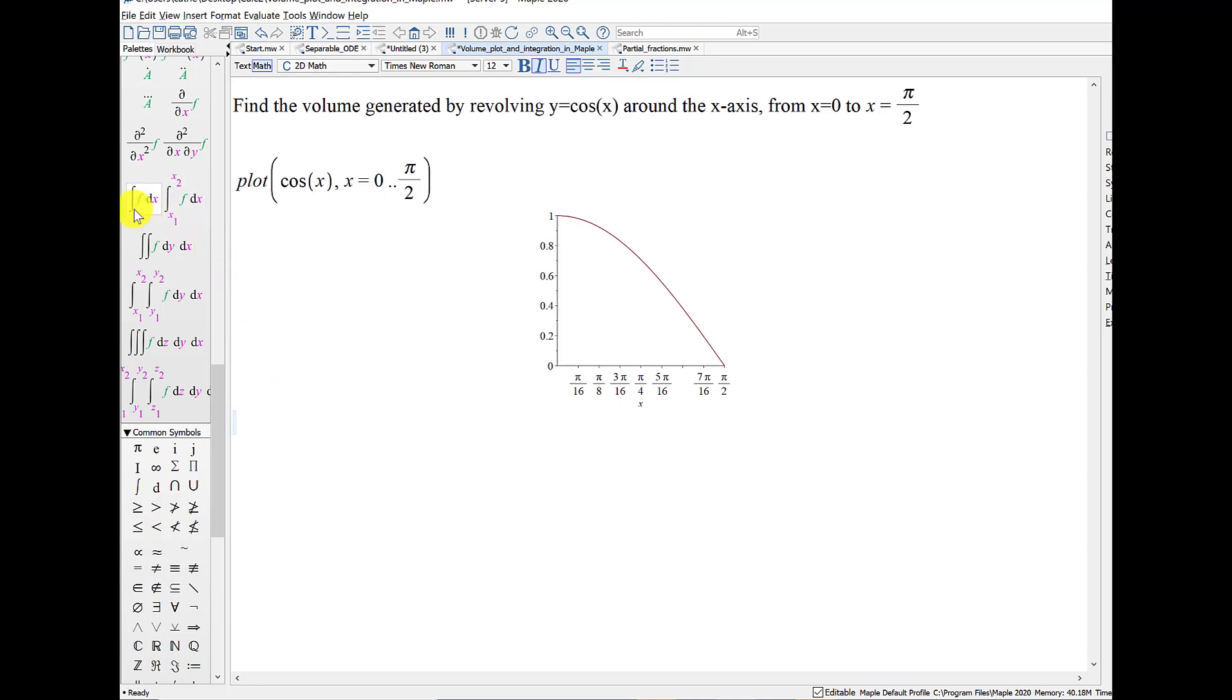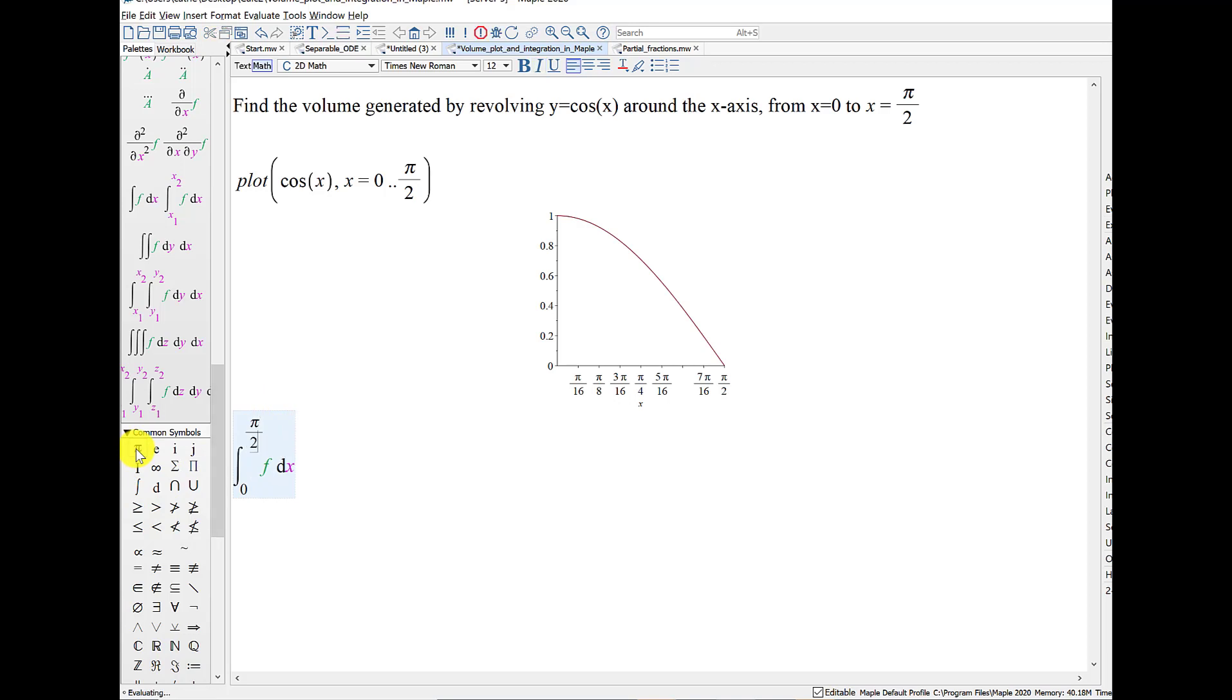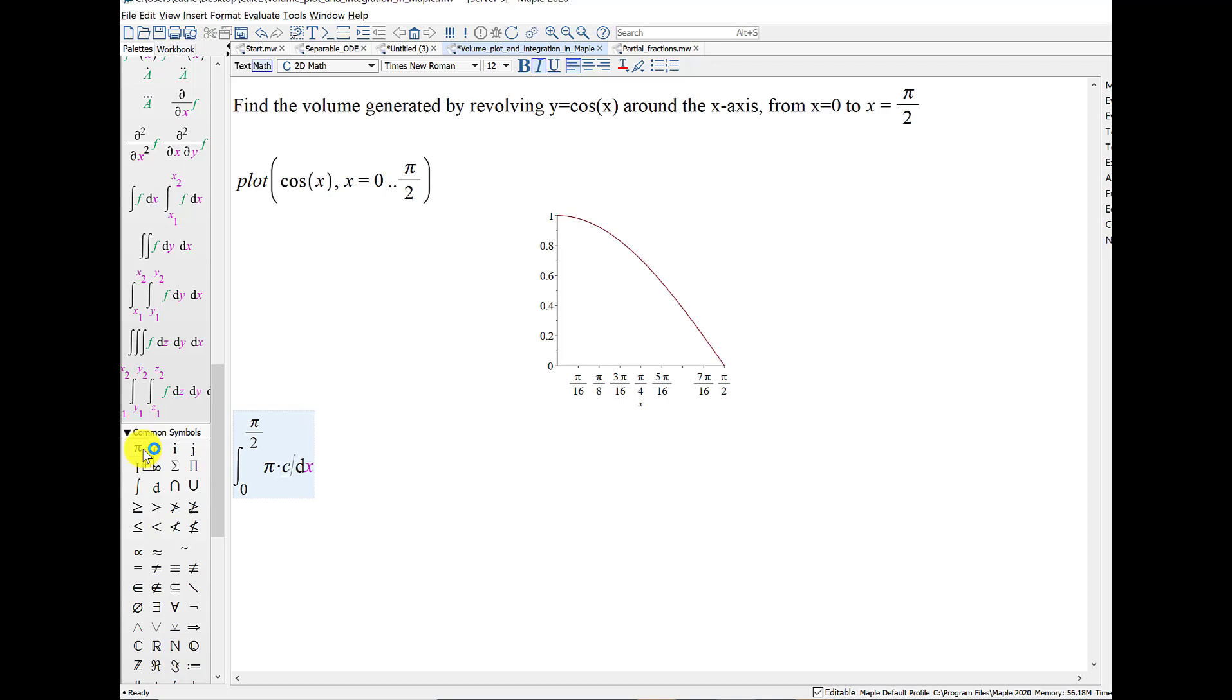I can also set up the integral. To do the integral, I would want a definite integral. I'm going to work with disks, and so I'm going to take the limits of integration, x equals 0 up to x equals pi over 2. And for the disks method, I need pi times my function squared. So in this case, cosine squared of x. And MAPLE evaluates the answer to be pi squared over 4.